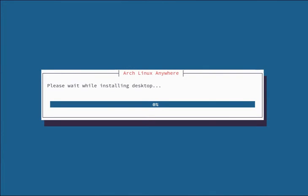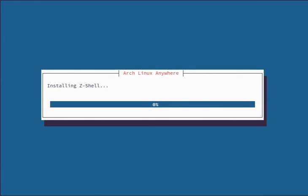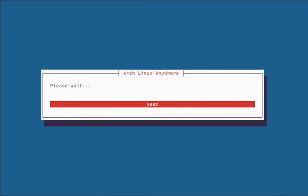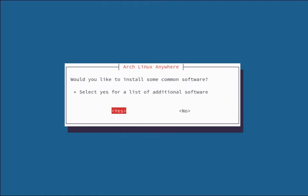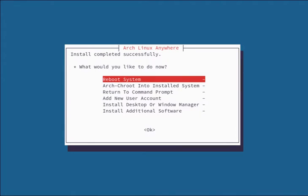Okay, so now we're installing the desktop. We're not going to get any additional software after the install just to save time. I'm just going to do the base develop Arch install and the Arch Anywhere XFCE desktop. So now it's going to prompt us to install software and we're going to say no and we're going to return to the command prompt.